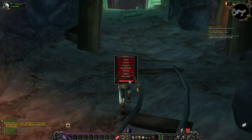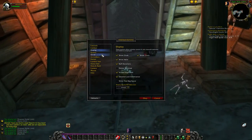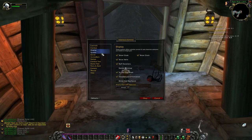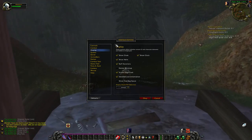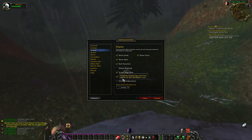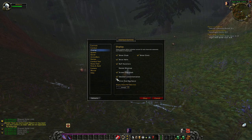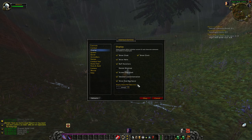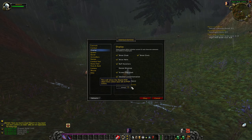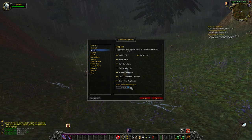Let's go back to the interface options. We were on interface, and we were down on buff durations. Screen flash — we did that. Detailed loot information. Show free bag space — I want that. Show clock up here — I want that as well. World PvP objectives is not a big deal in vanilla — we'll talk about this later. We'll be going to PvP as we're leveling.